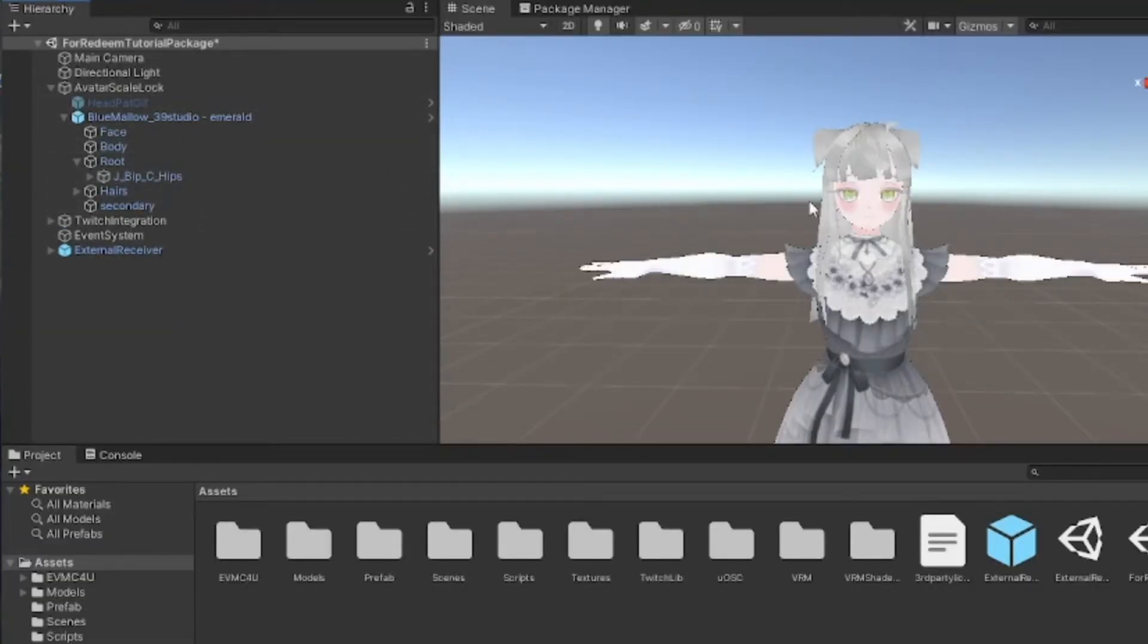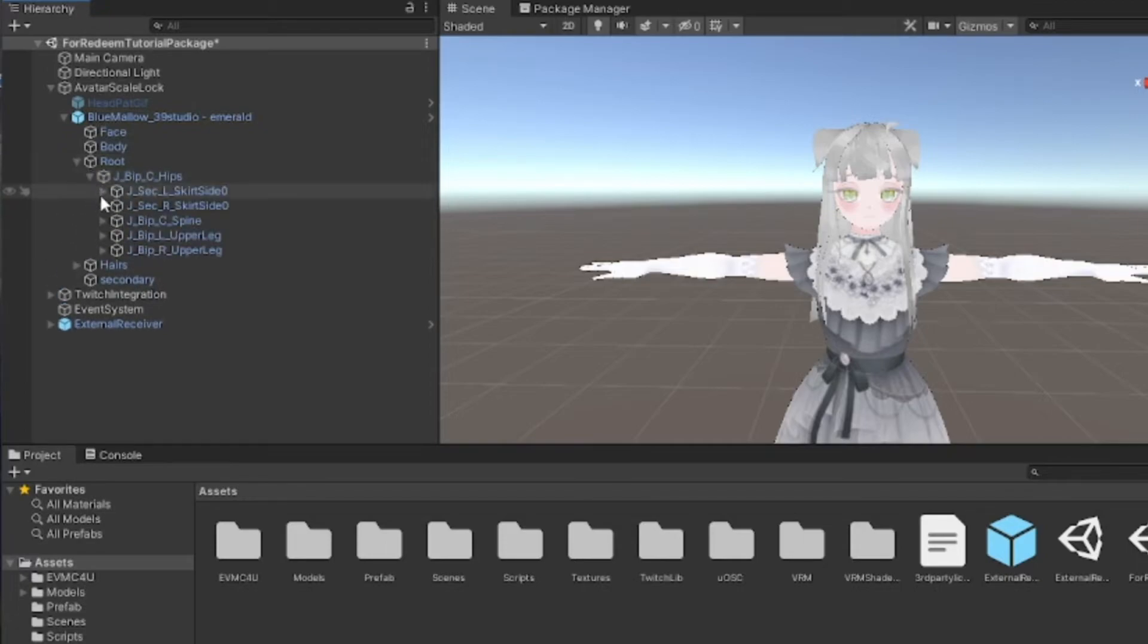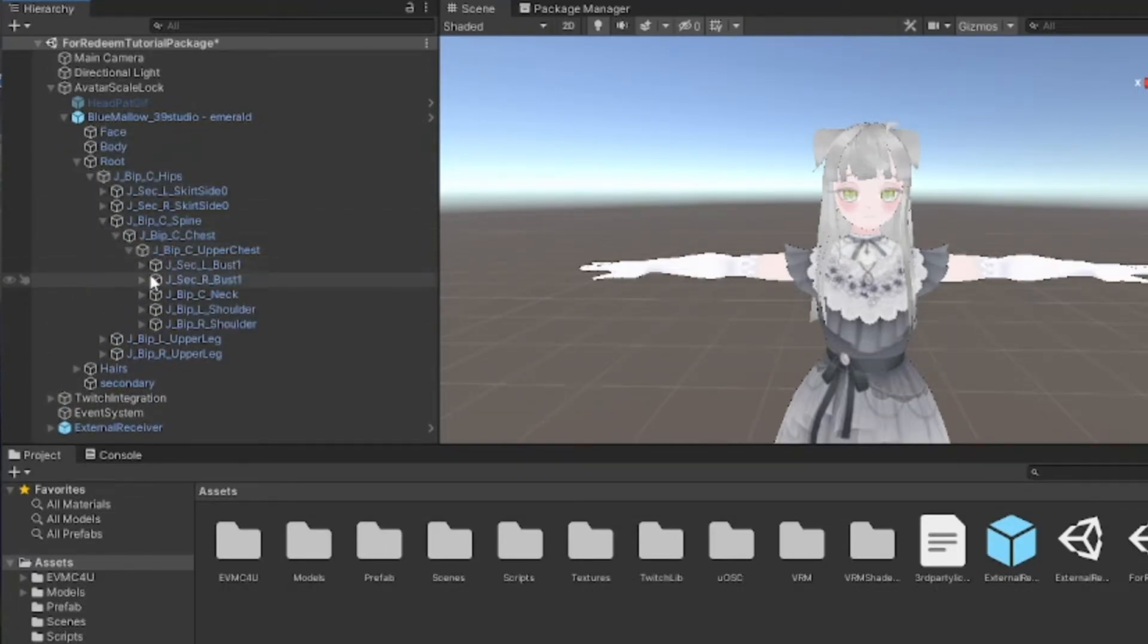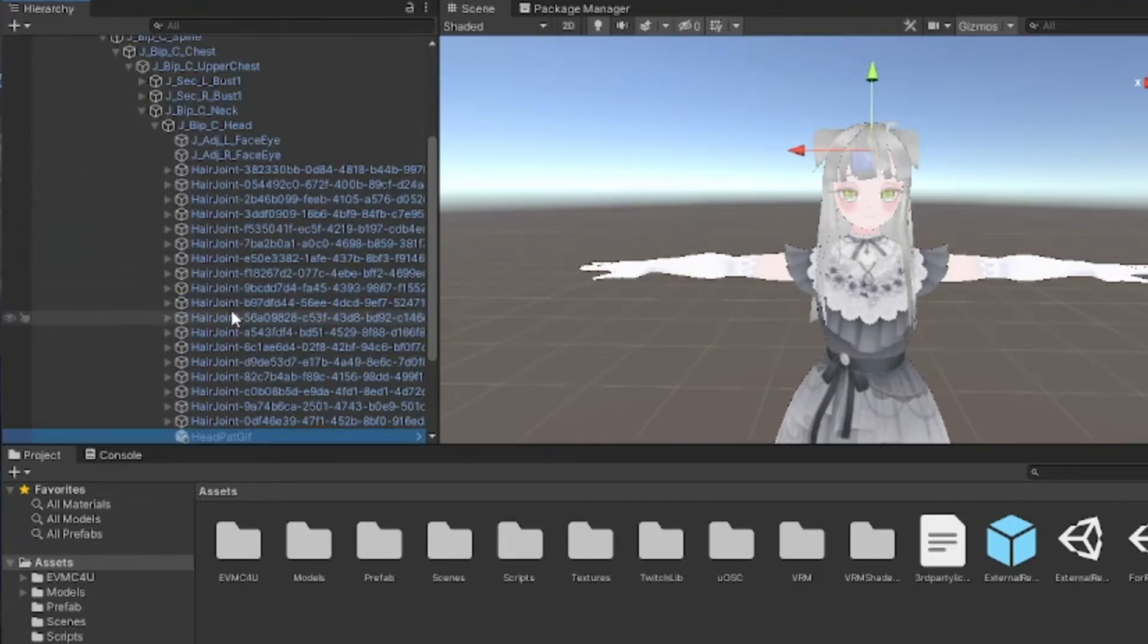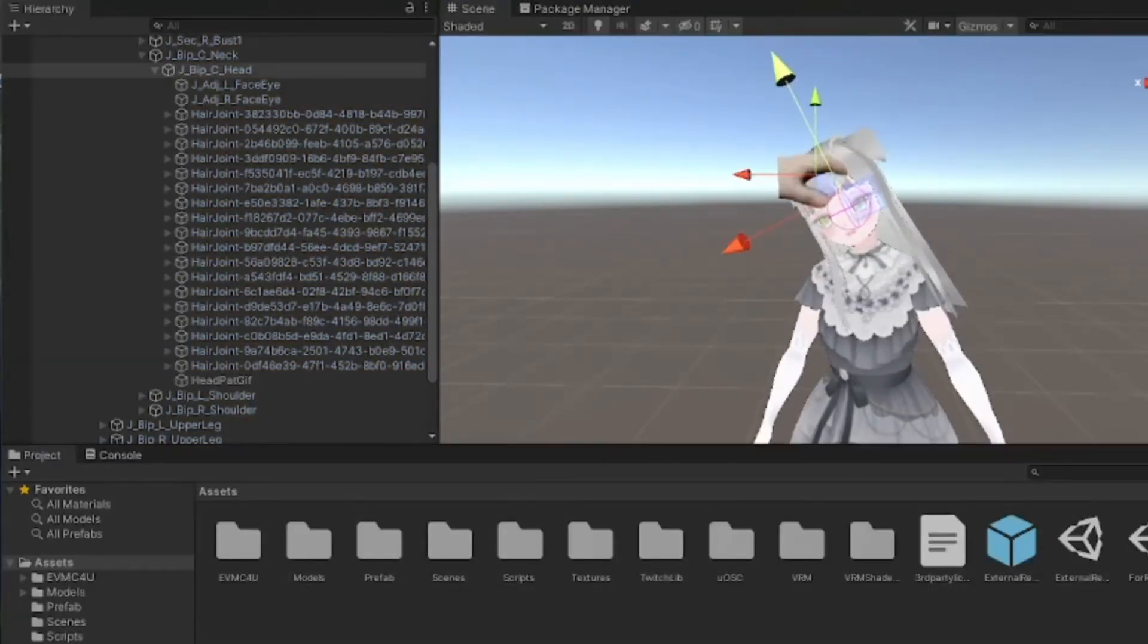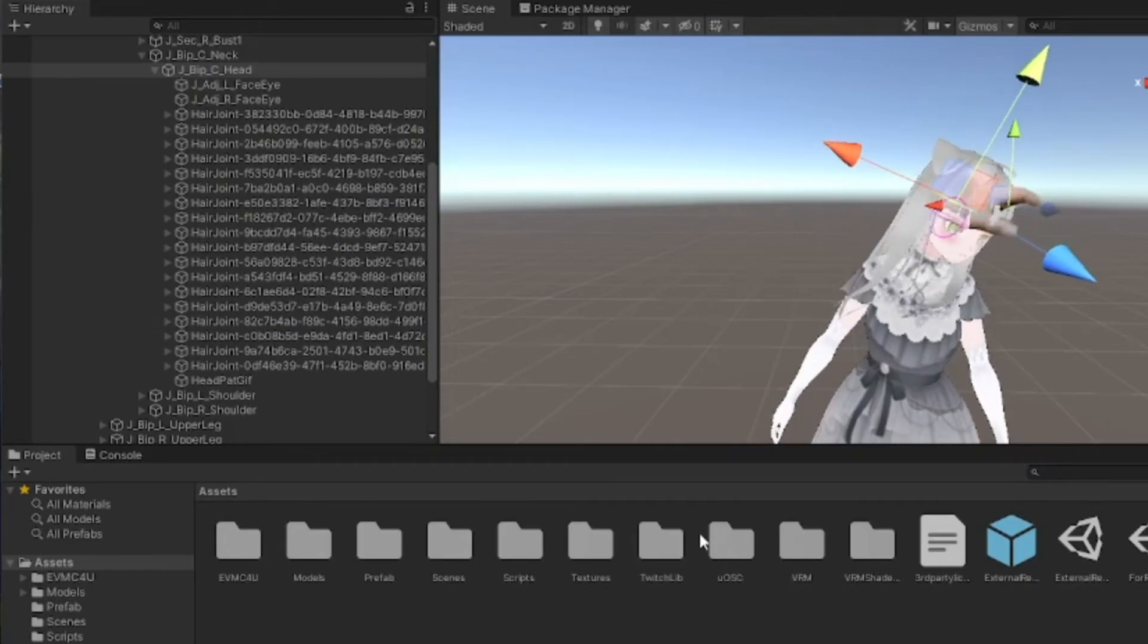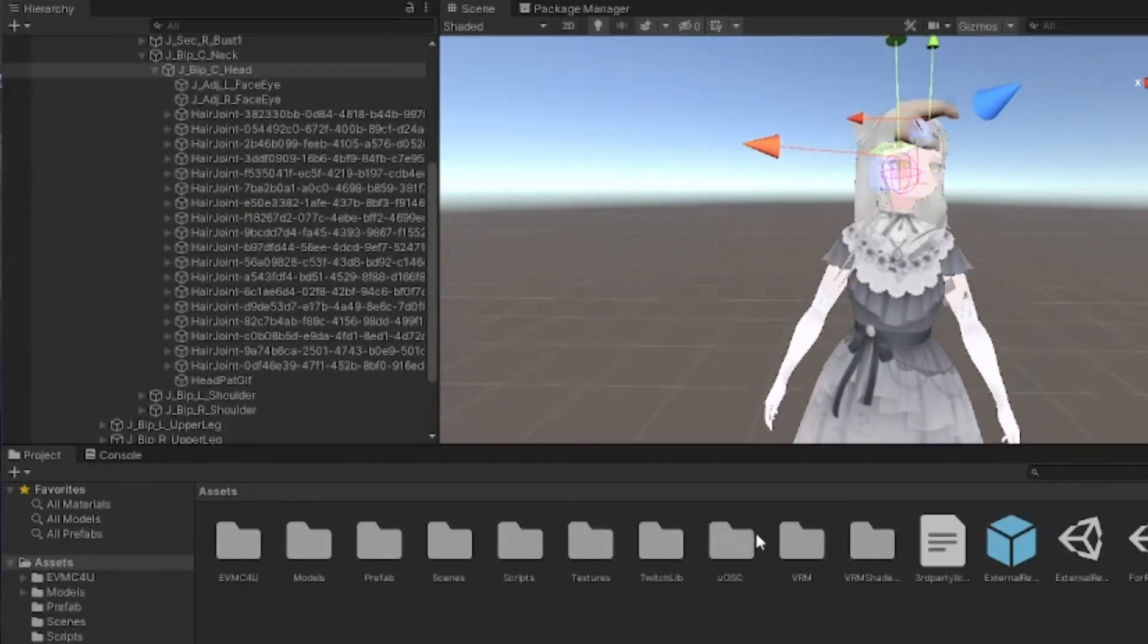We need to drag the head pat under the head so it's following the head in Unity. Click drop down menu, click root, hips, spine, chest, upper chest, neck, head, and take this head pat GIF object and drag it, hover over head, and drop it in there. Tada, now it's with everything else. Redeem head pat. When I move my head around, tada, head pat follows. Perfect.